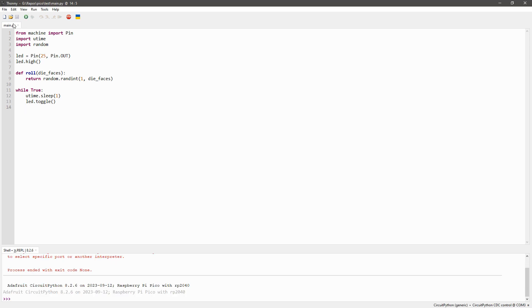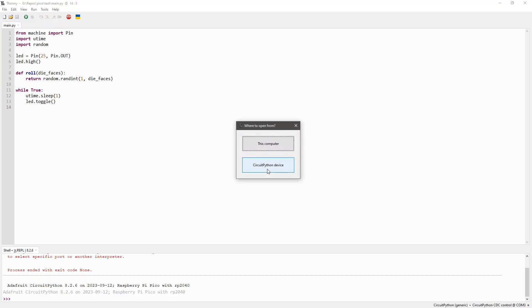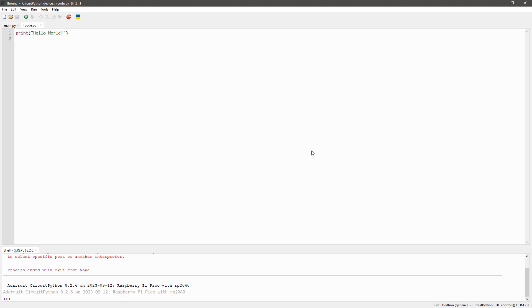Thonny will try to connect to your Pico. Click on File, Open, and open code.py on the CircuitPython device, which is the Pico.